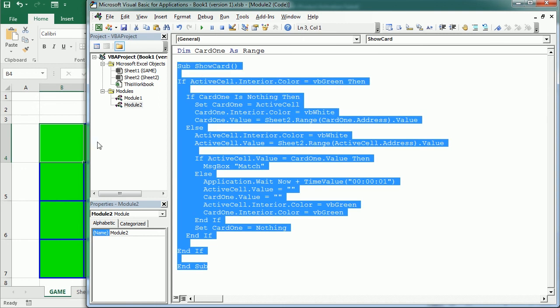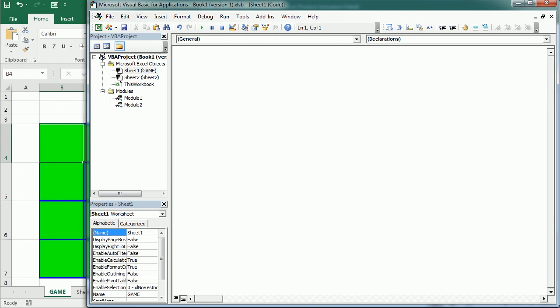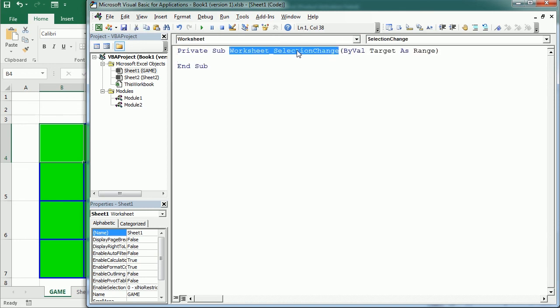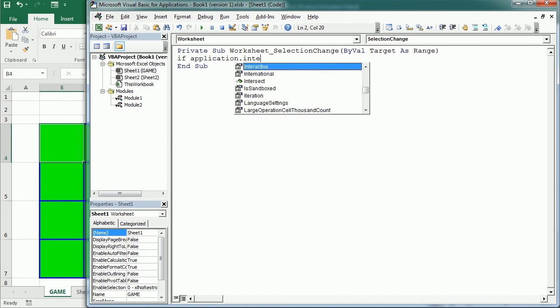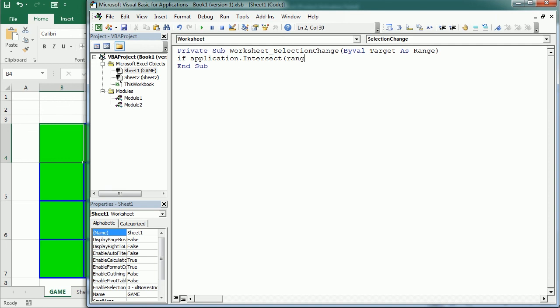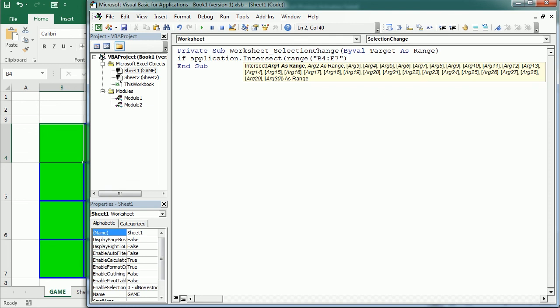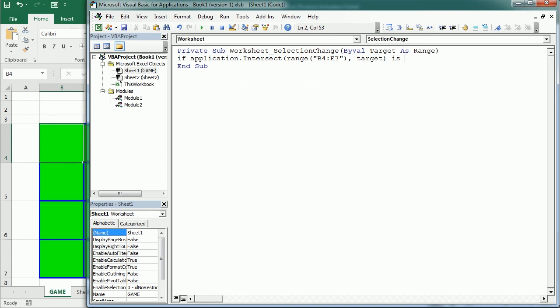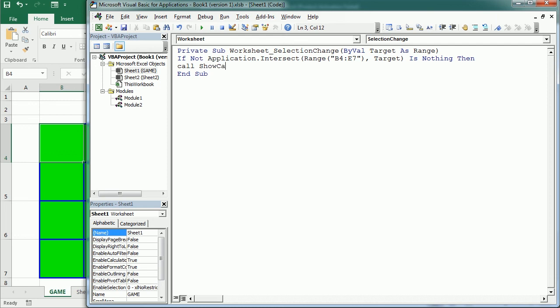Now this macro is gonna run whenever we select a cell and to do that we need to add an event procedure to the sheet game. It's gonna be a selection change event procedure but only if the target cell intersects, so application intersect of range B4 to E7 and that's in sheet 1 with the target cell is not nothing. We need to write it this way in VBA so if not application intersect is nothing then we can call show card.